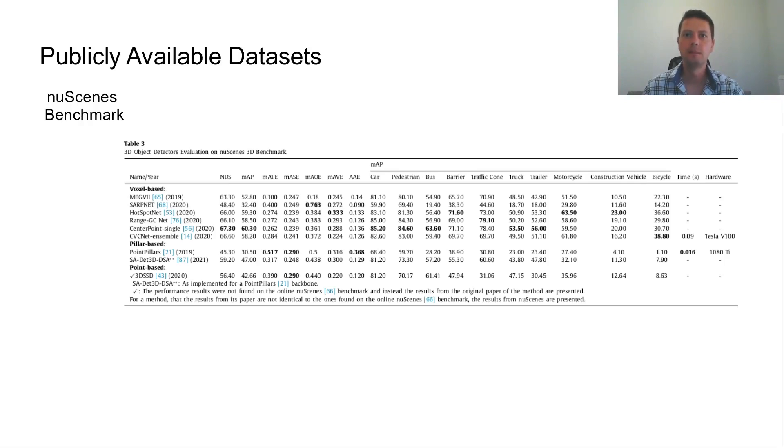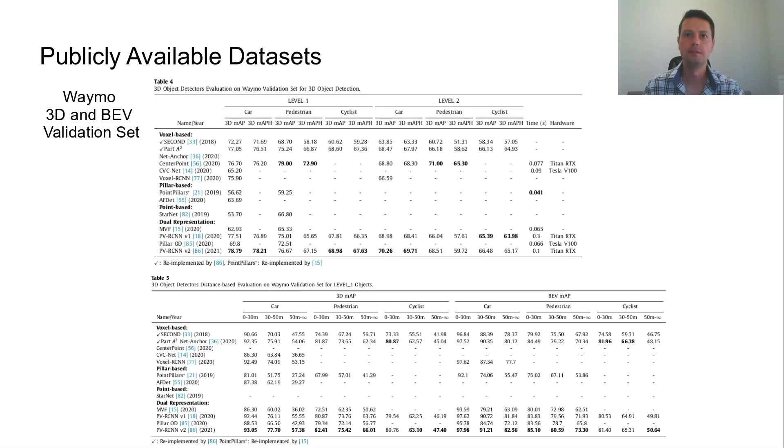Similarly to KITI, Waymo has three classes to be detected. However, the LiDAR point cloud is much more dense when compared to KITI and NuScenes.